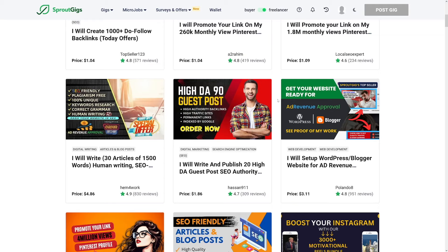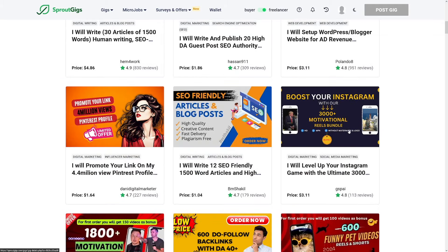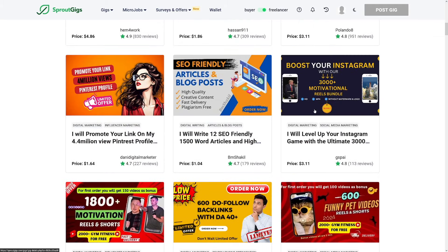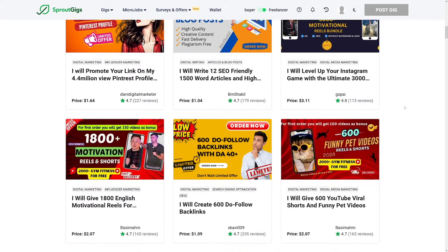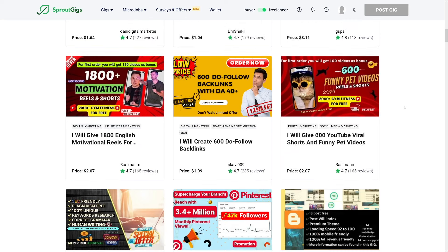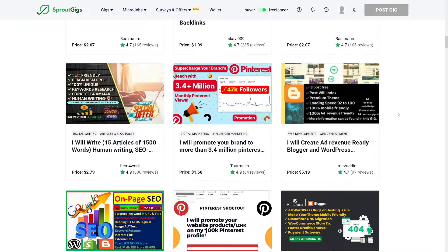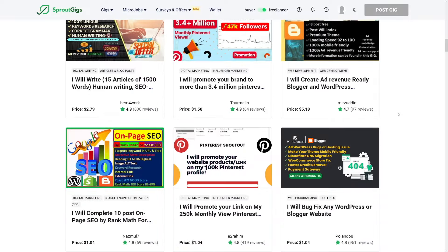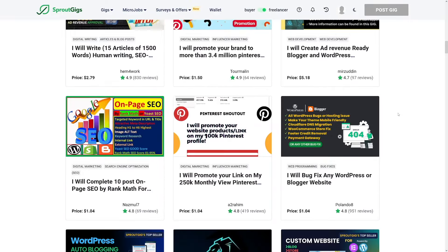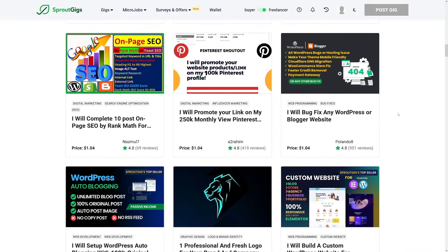As you can see, people write articles. People do backlinks. They do all sorts of things which are related mainly for content creation. As you can see, I will give 600 YouTube viral shorts and funny pet videos. It's all about content creation. And I'm sure you can find something on this website.